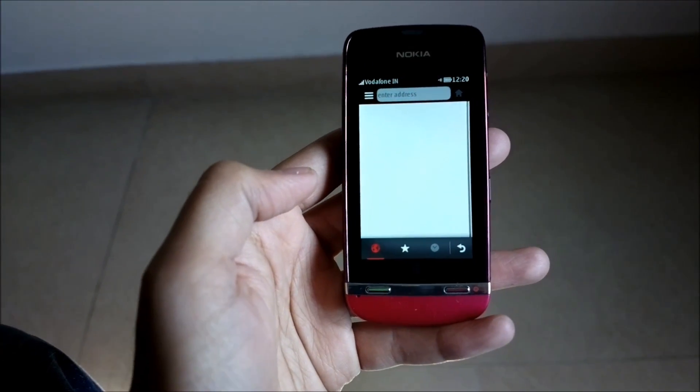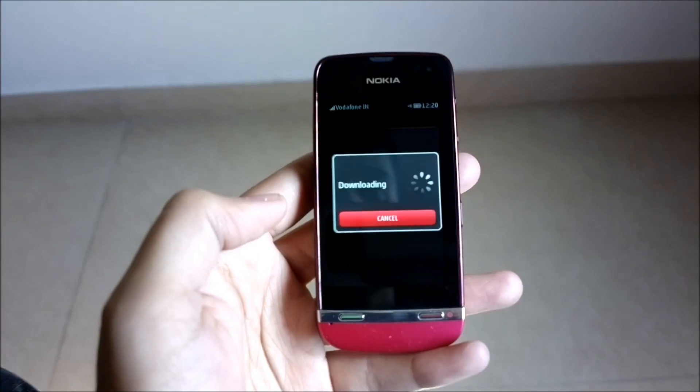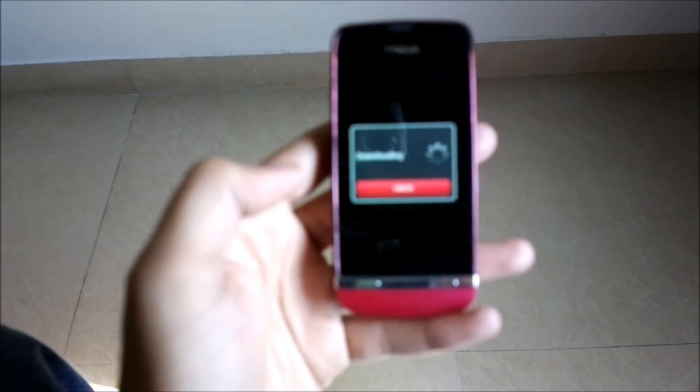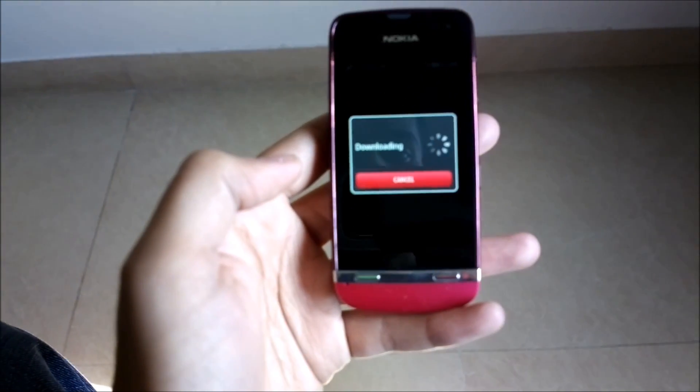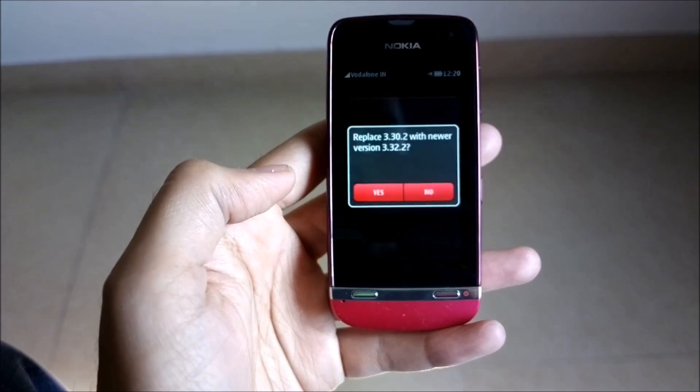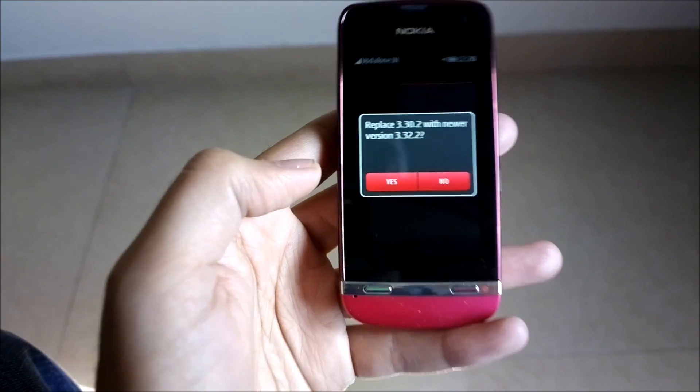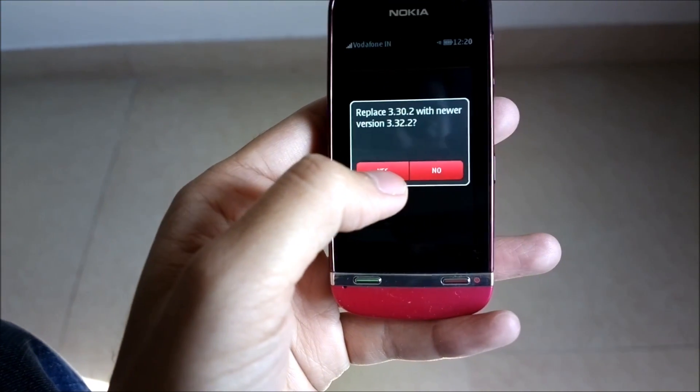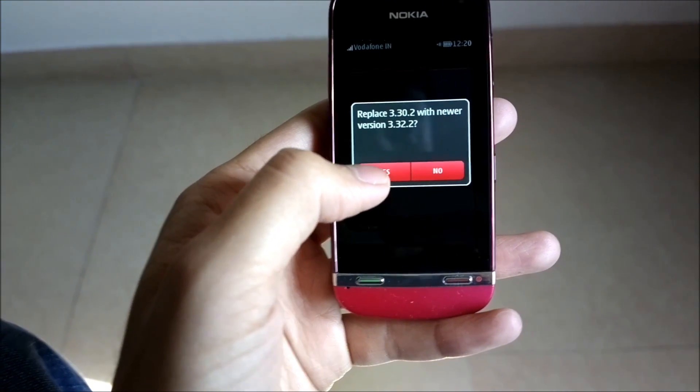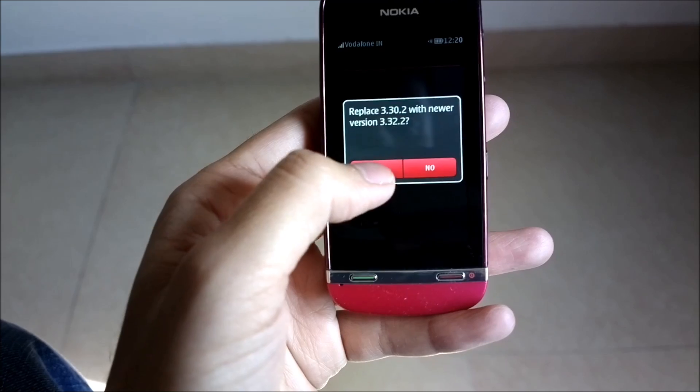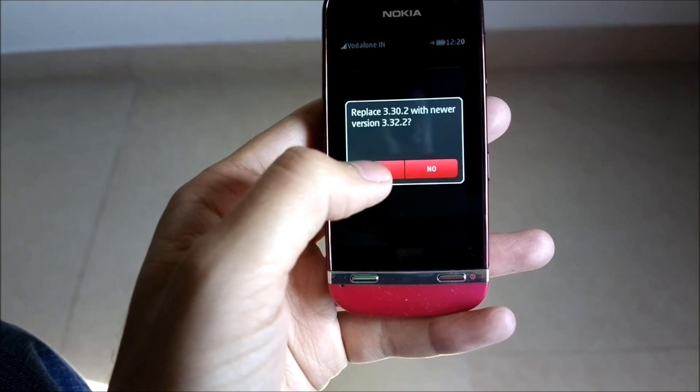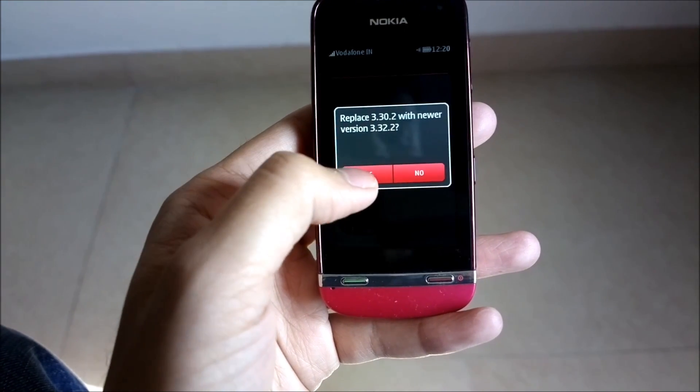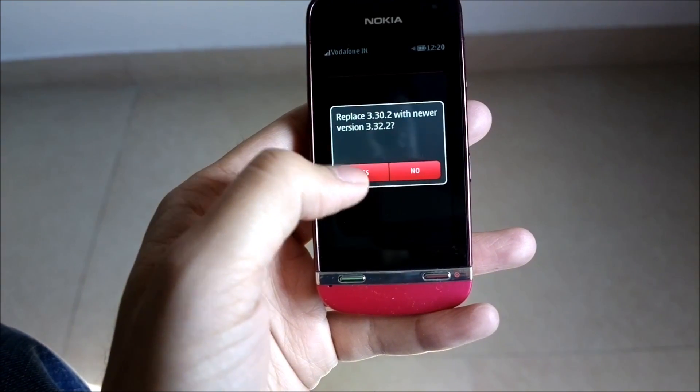So when you click on update, your browser is opened and it automatically downloads the new version. You're prompted whether you want to replace the old version with the new version.